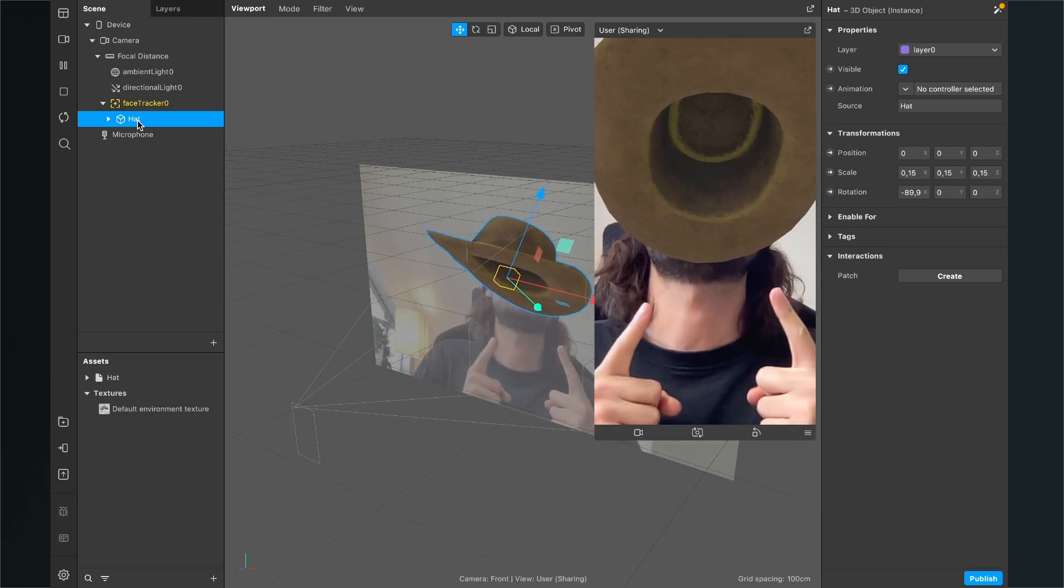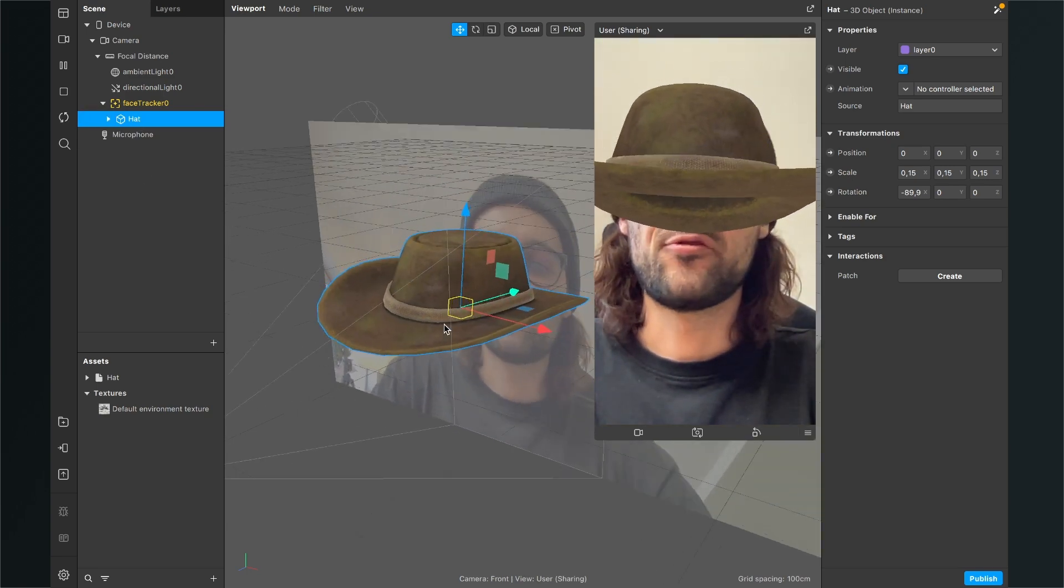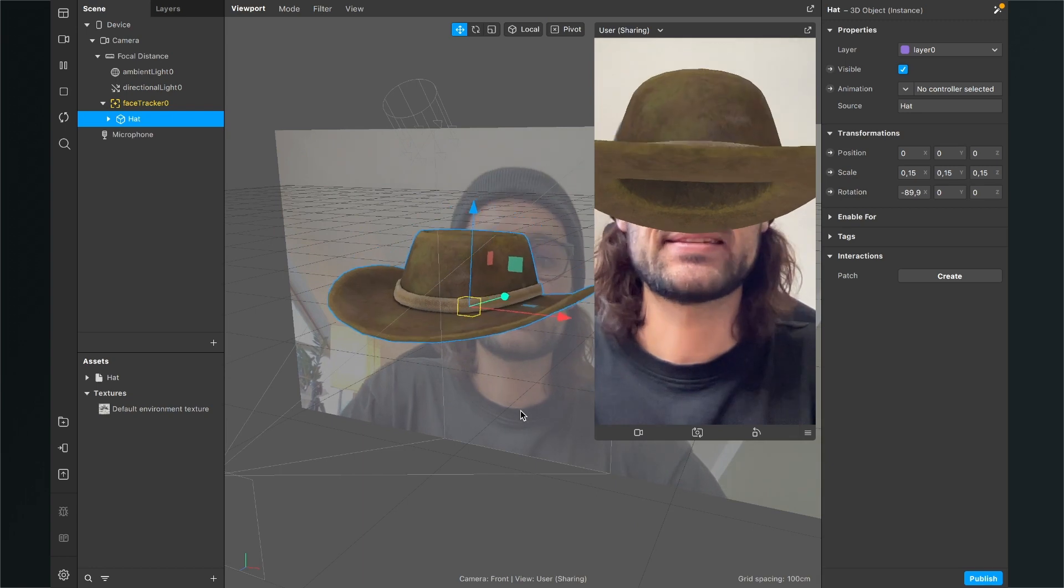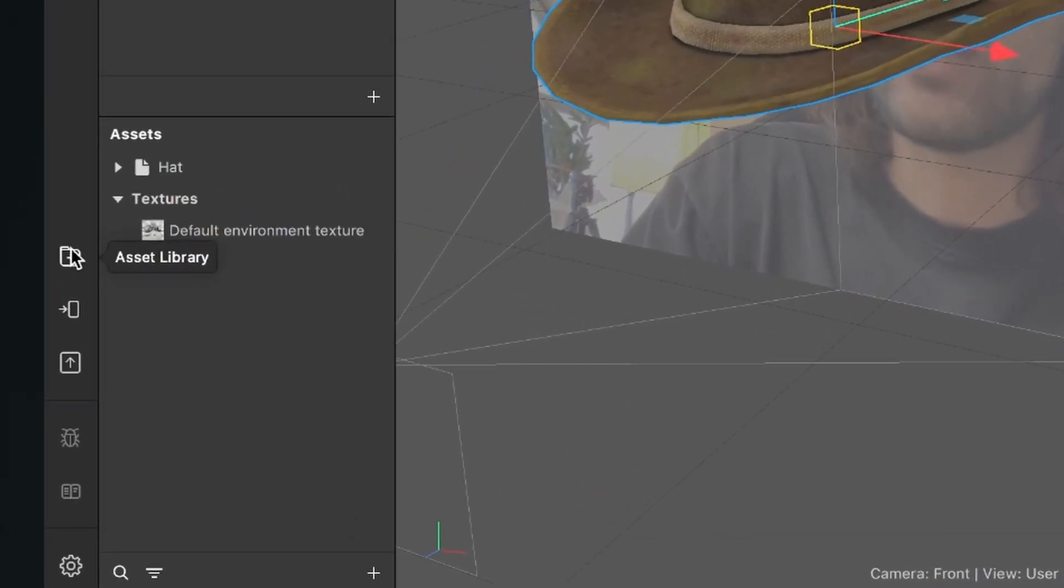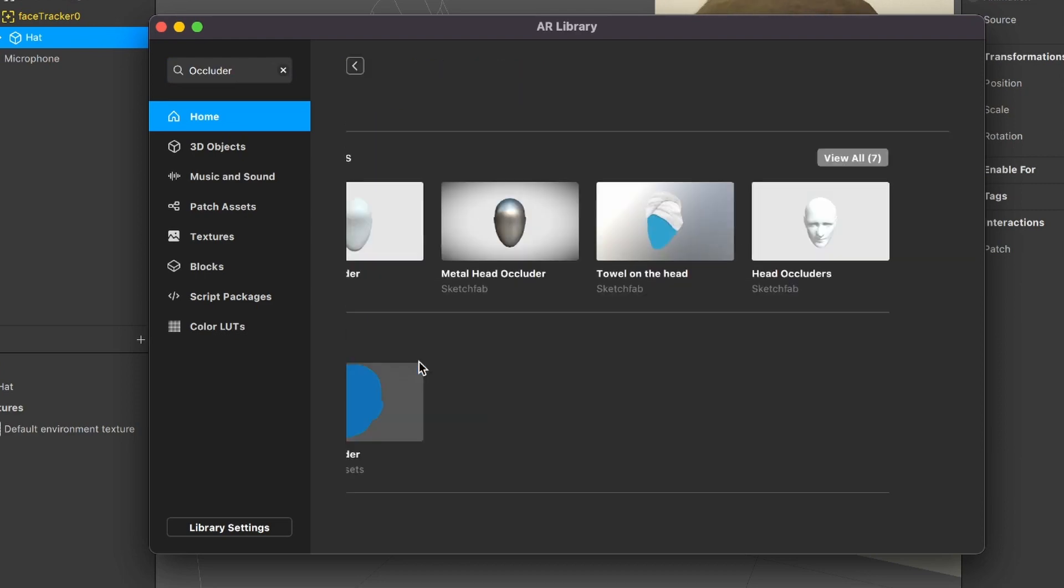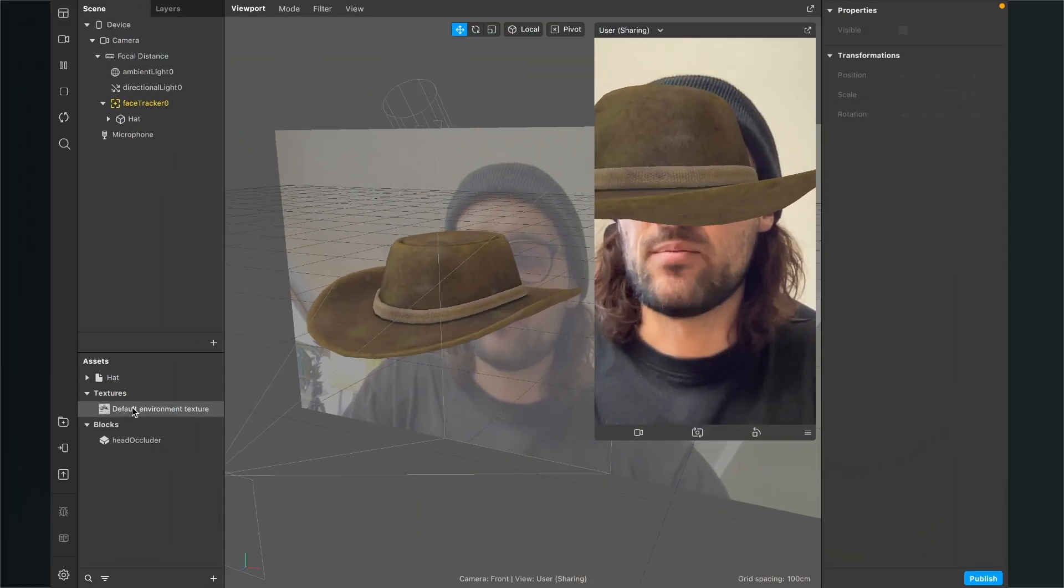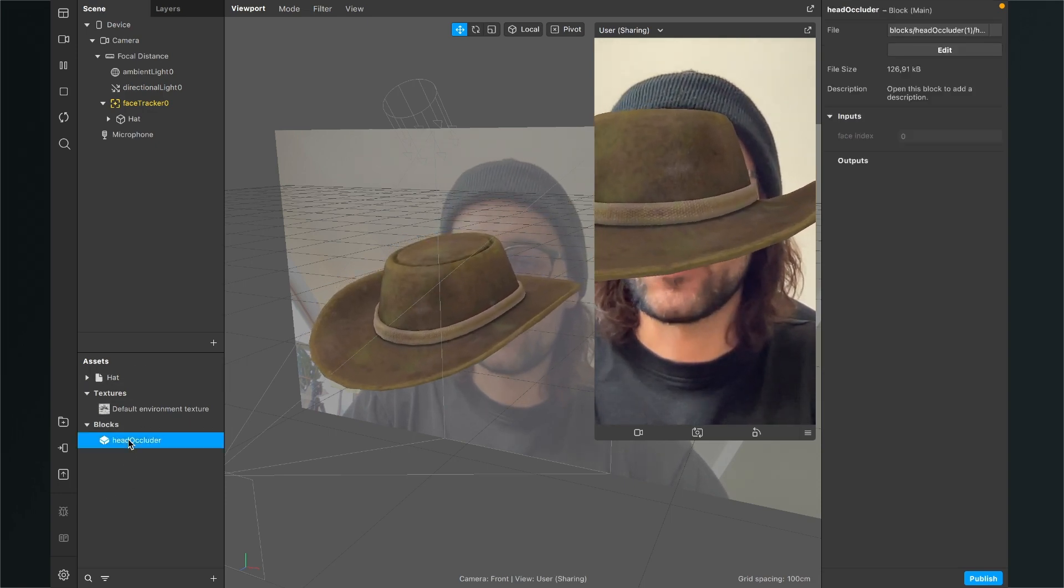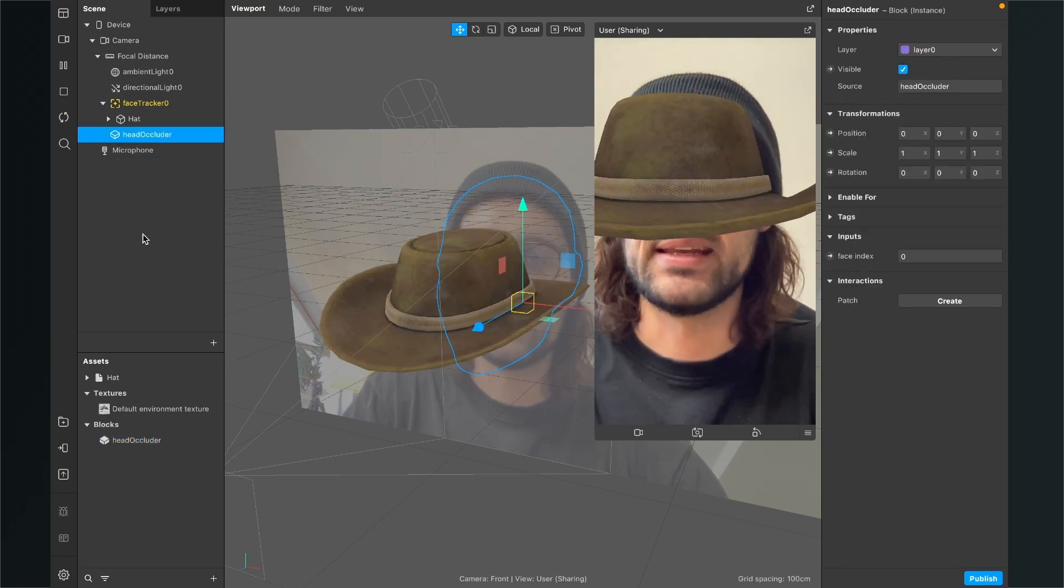But as you can see, this doesn't look good because we can't see our face. So to change this, we need another asset from the Spark AR asset library. So again, go to the asset library, then click on the home tab and search for occluder. So now you should find this blocks section here with this head occluder from the Spark AR asset library. Just click on it and again click on import free. So after the download is done, we will also find this head occluder block under the blocks in the assets panel. So now we can just drag and drop the head occluder in our scene.